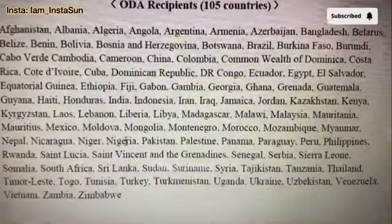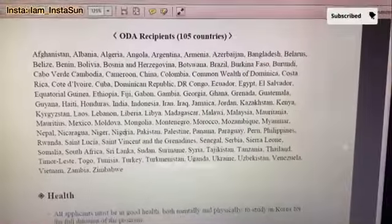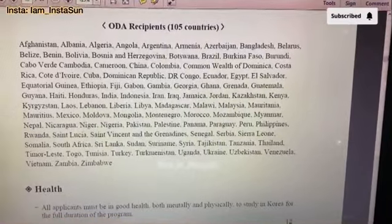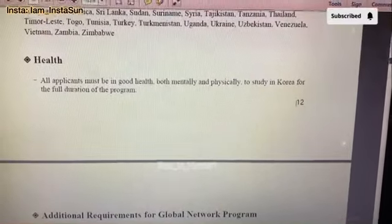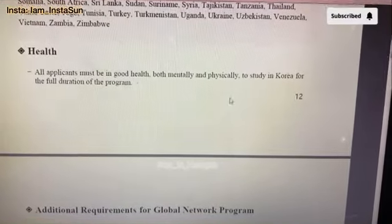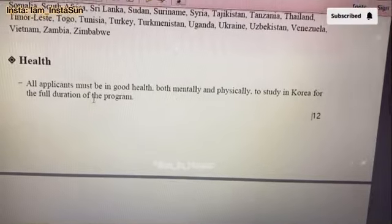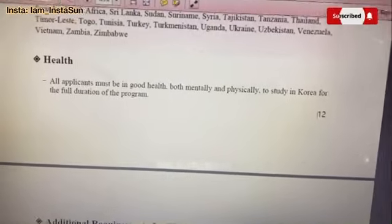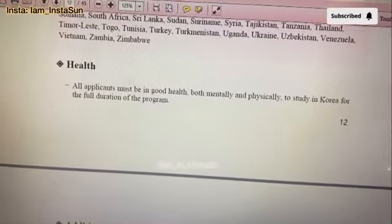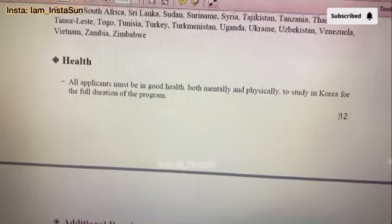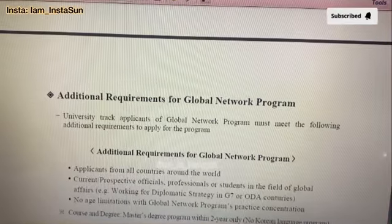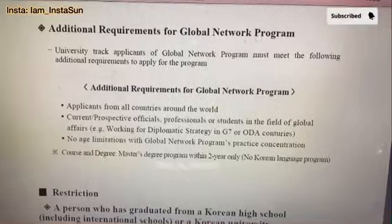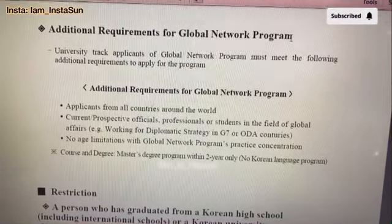These are the ODA countries. All applicants must be in good health — both mentally and physically — to study in Korea, because it's a fully three to four year program, so you need strong mental strength.